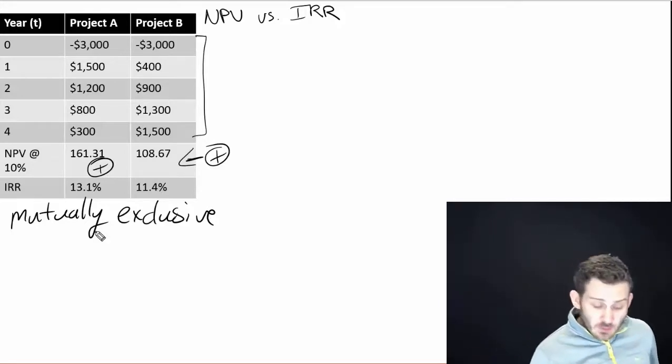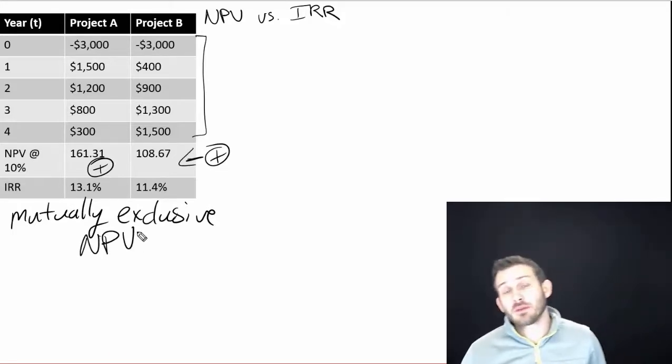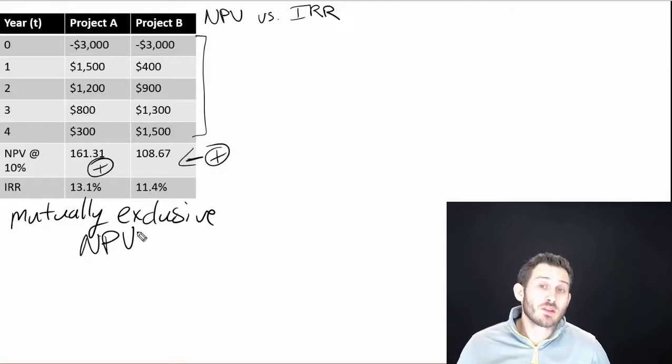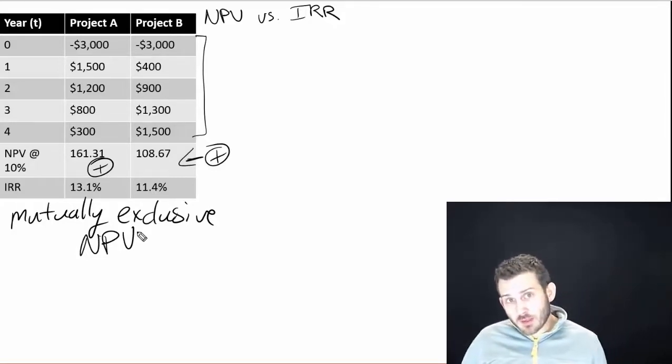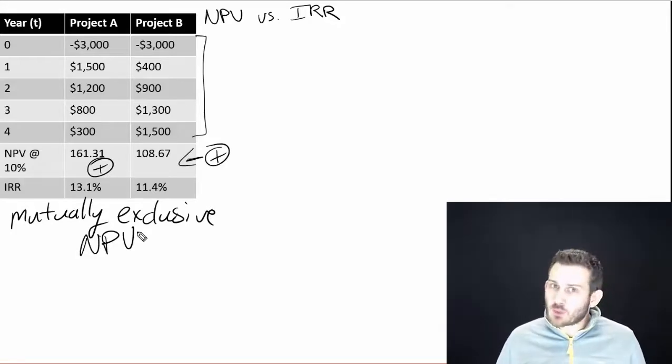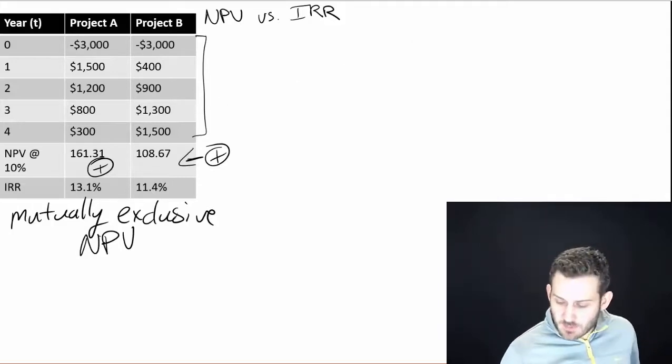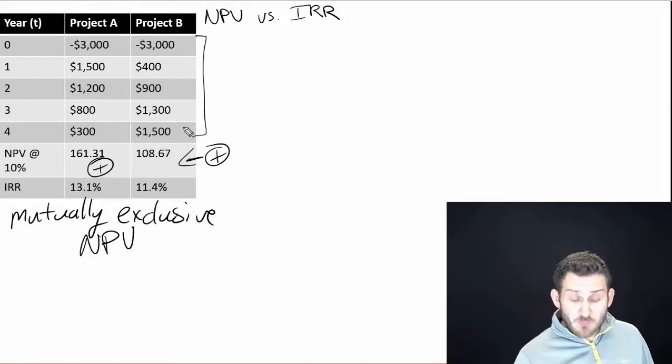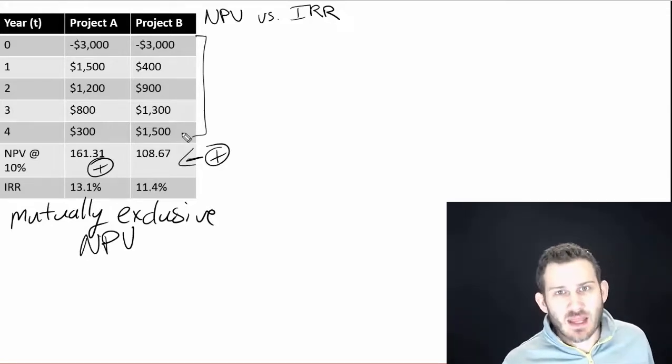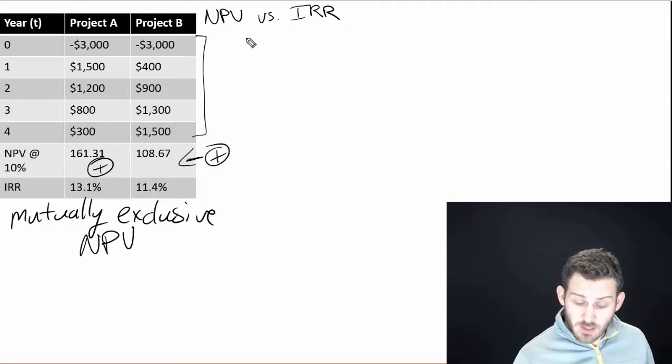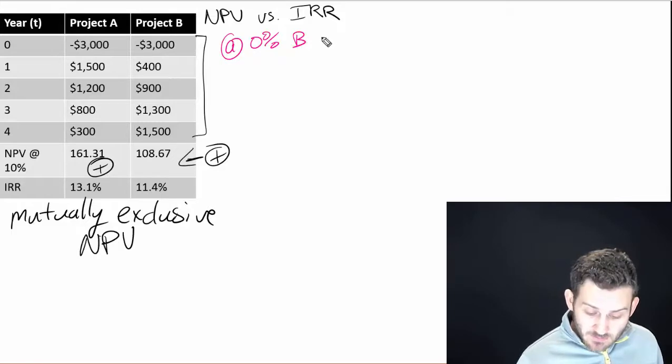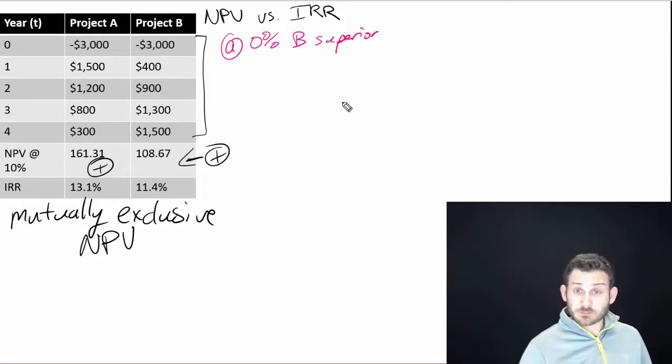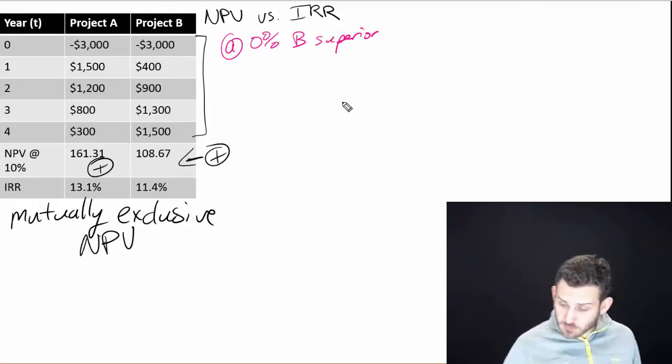One of the rules that I like to use and a lot of people like to use is that whichever one has the highest NPV is the one that we are going to choose, the one we are going to select. However, there are times when there might be another project that might be better. So let's say that we had a discount rate of 0%. If we had a discount rate of 0%, meaning that we're not discounting anything, project B would be superior to A because it has more cash coming in.